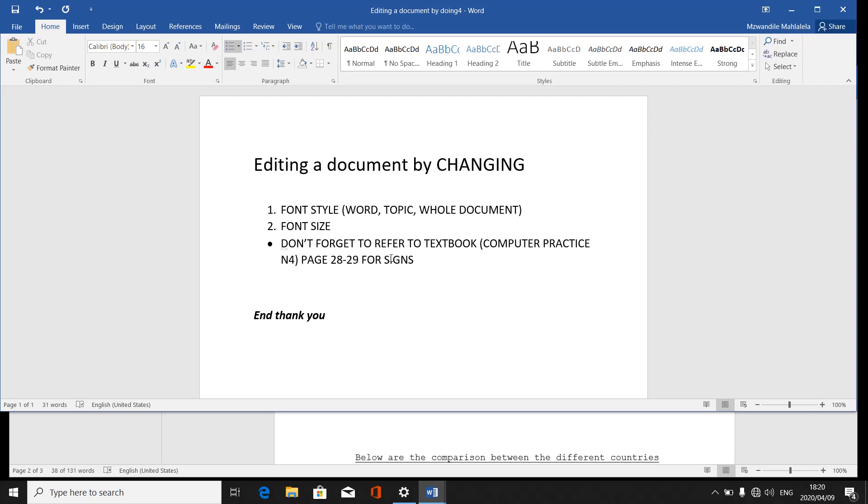For instance, there can be a sign of sp. That sp will be meaning spelling. You must change the correct spelling of that word. There can be a sign of np. It means a new paragraph. You must change that sentence to a new paragraph and so on.